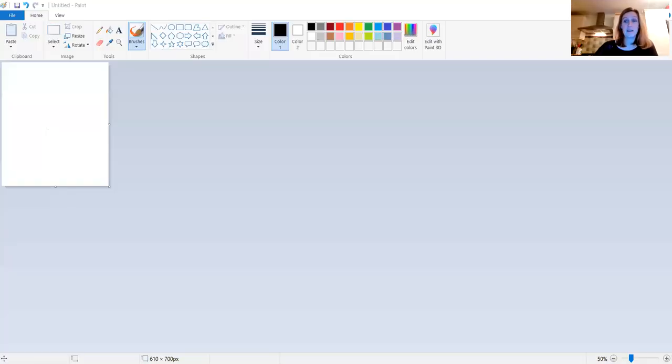Don't worry if I'm going too fast because you can always pause the video, rewind it and watch it again until you've got it. I'm going to share my screen with you so you can see what Paint looks like. This is it. Very simple, it's a very old program.